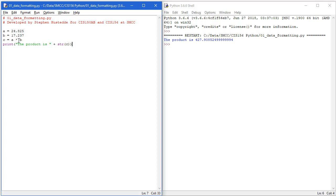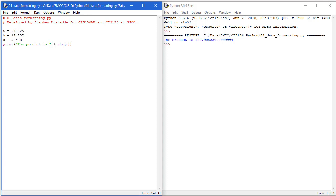And then I want to multiply those two together. So I have a variable C equals A times B. And I'm going to print, using concatenation, the product is and string of C. And when I run that, this is what I get. The product is 427.908524999999994.